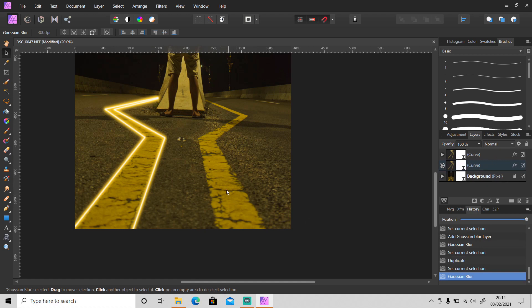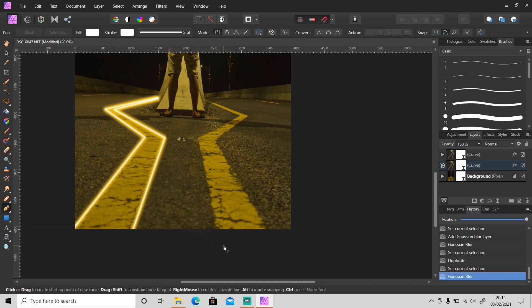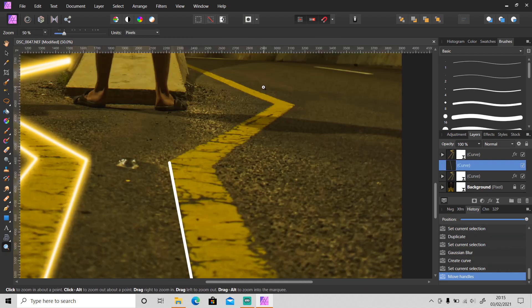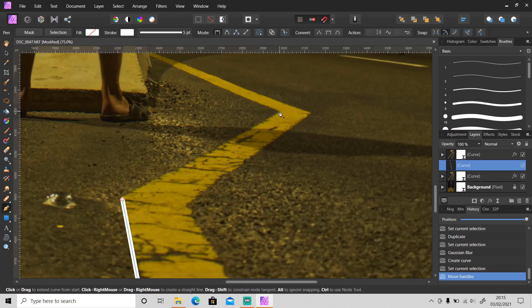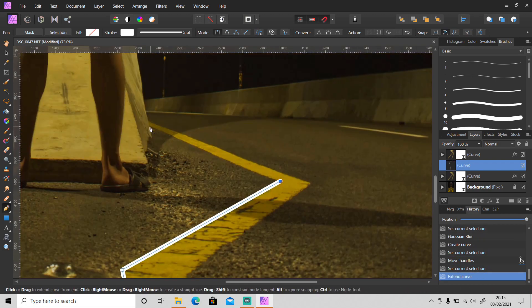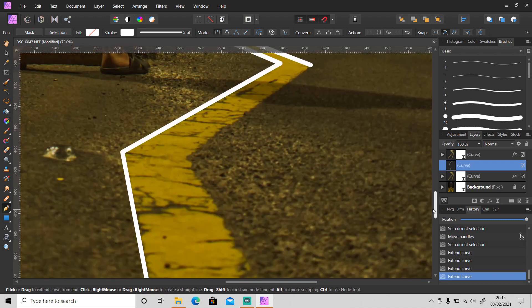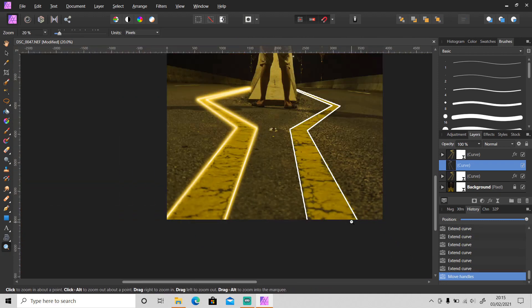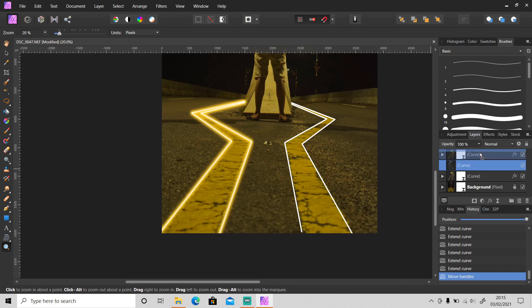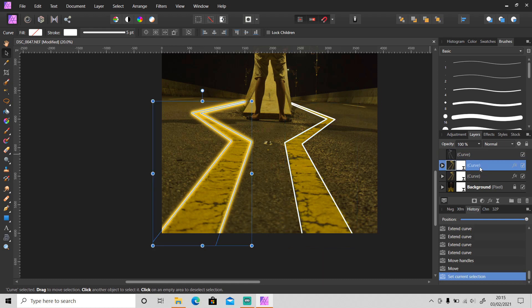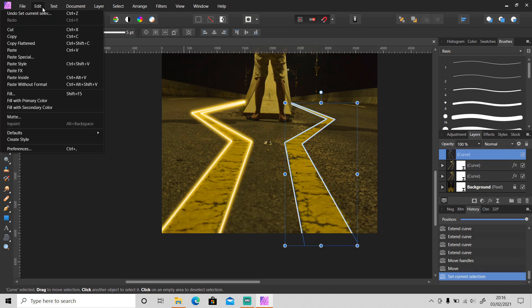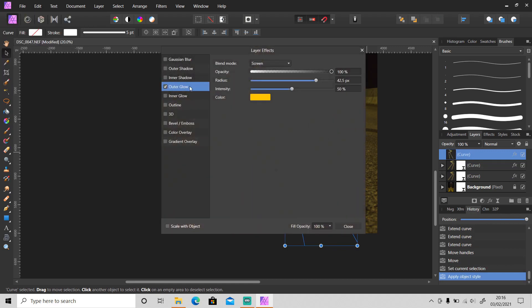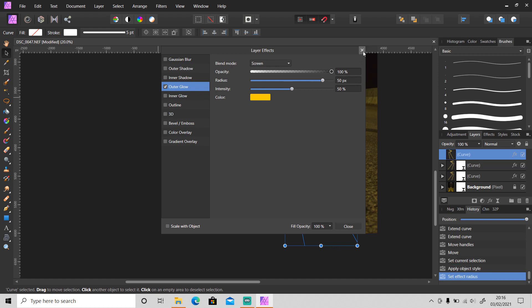And make another line here using pen tool, just follow the same step. You can copy the layer style of this layer and paste it here, paste style. Set the radius to 50, sometimes that happens, you need to set the radius value again.